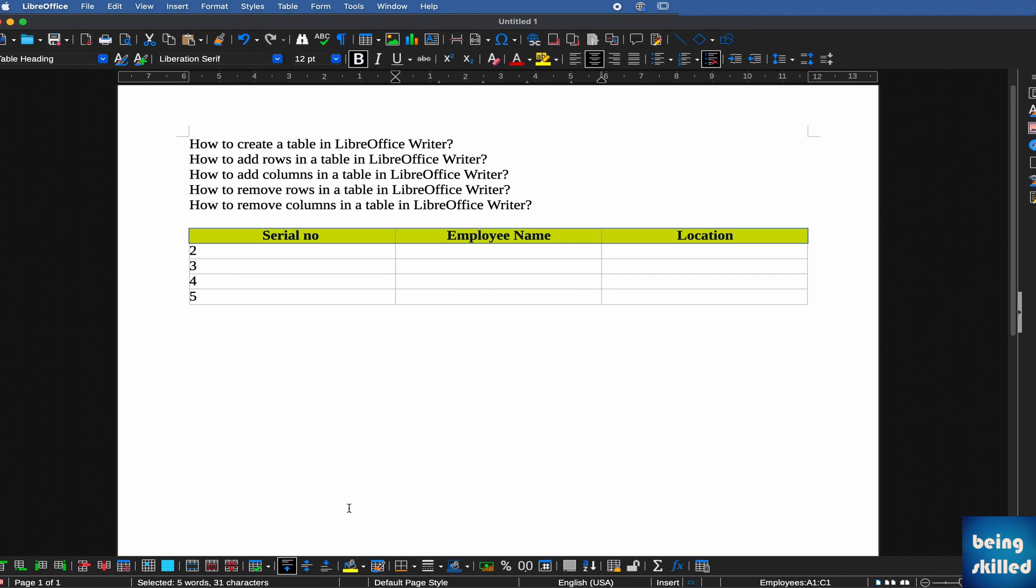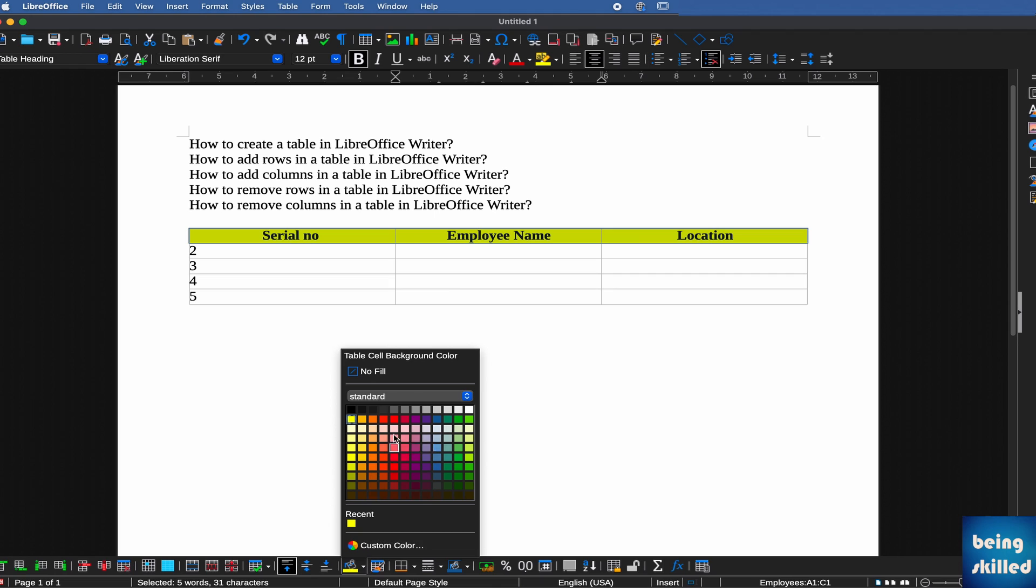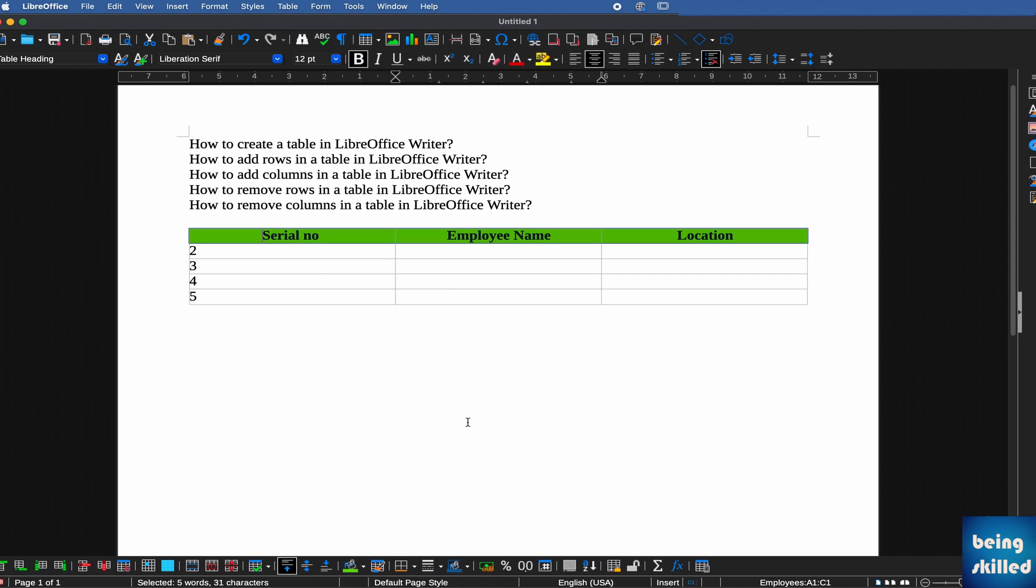Whenever you have that table, you will see a menu bar towards the bottom which will have various options. Here we are adding a background color to the table. It can be, let's say, greenish. It looks pretty nice this way.